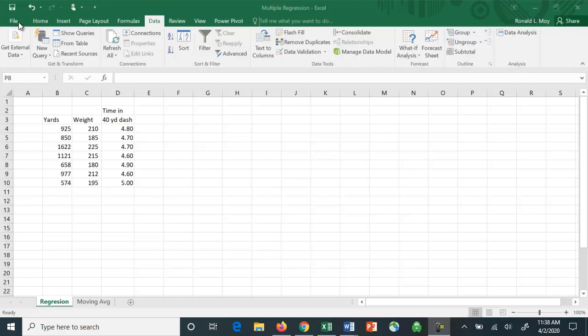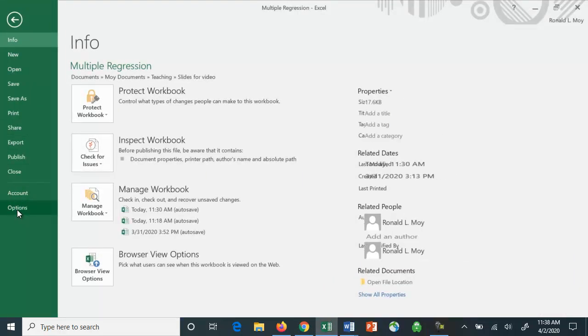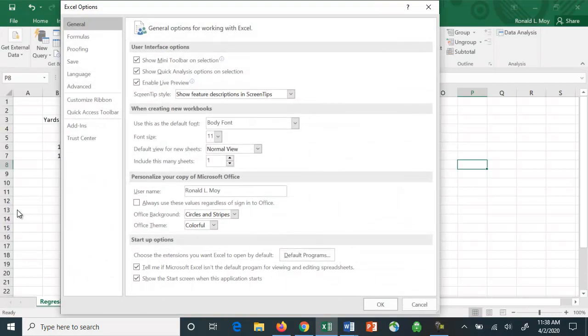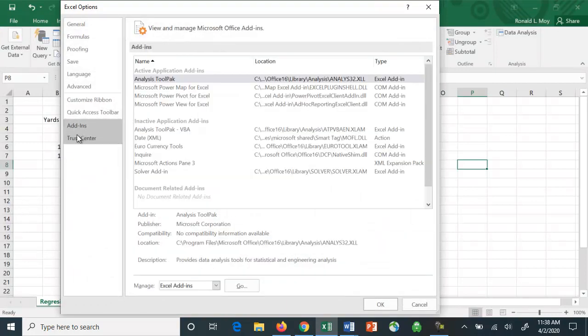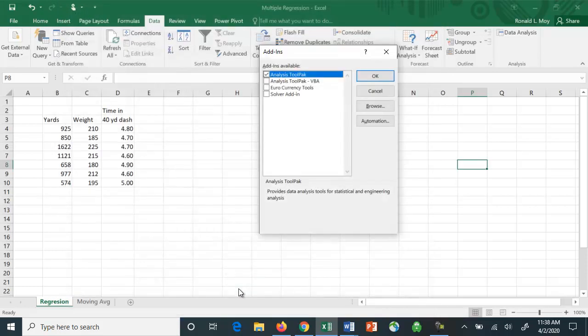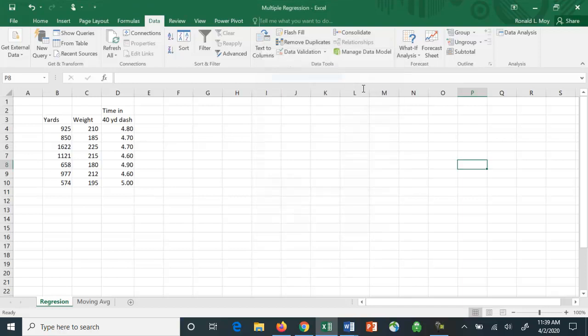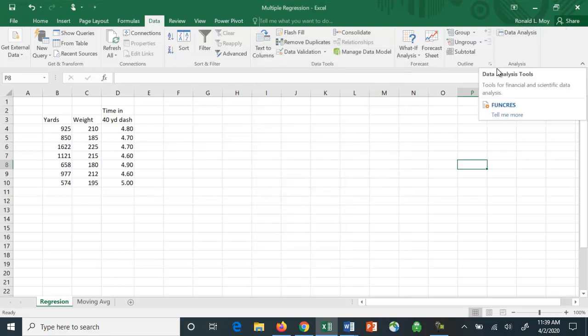You load it by going to File, Options, Add-ins. Make sure the Analysis ToolPak is highlighted, and down here you'll see Excel add-ins and you click Go. Then this menu comes up, giving you four different add-ins you can use. You want to make sure there's a checkmark in the Analysis ToolPak row and click OK, and hopefully you'll see it up here.